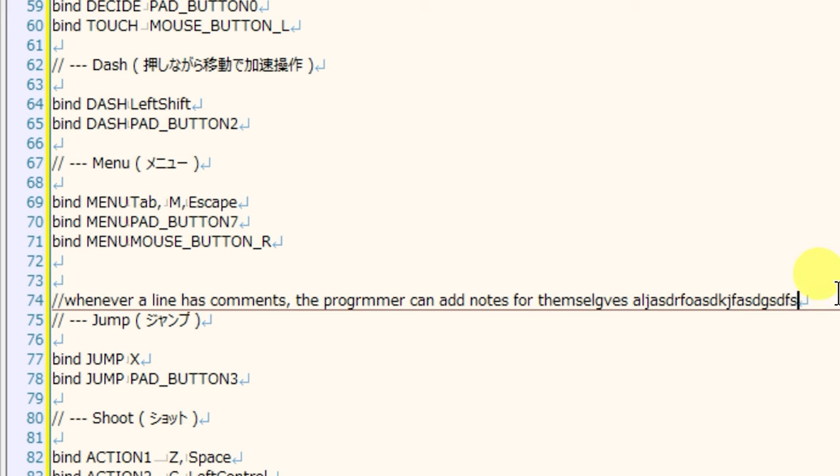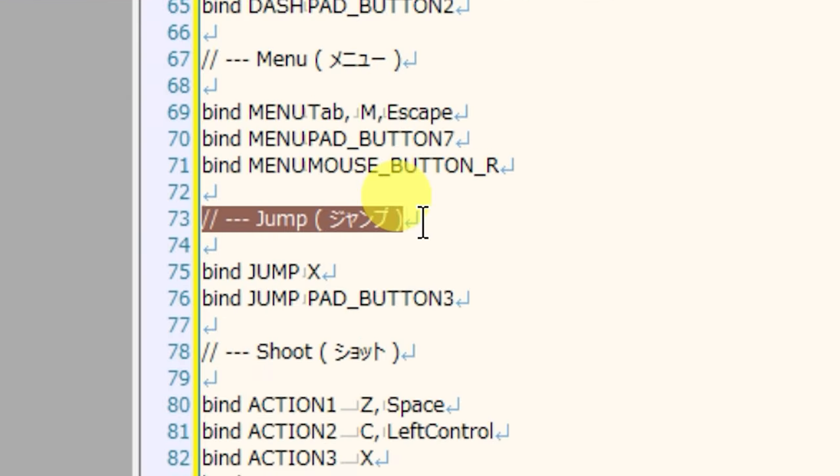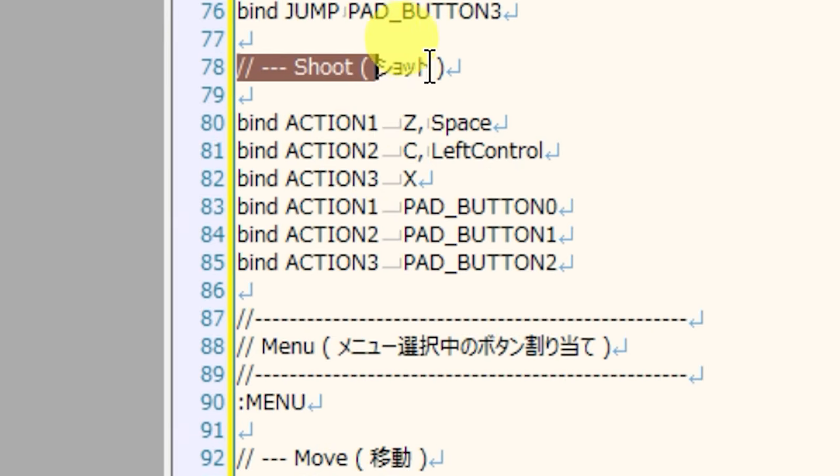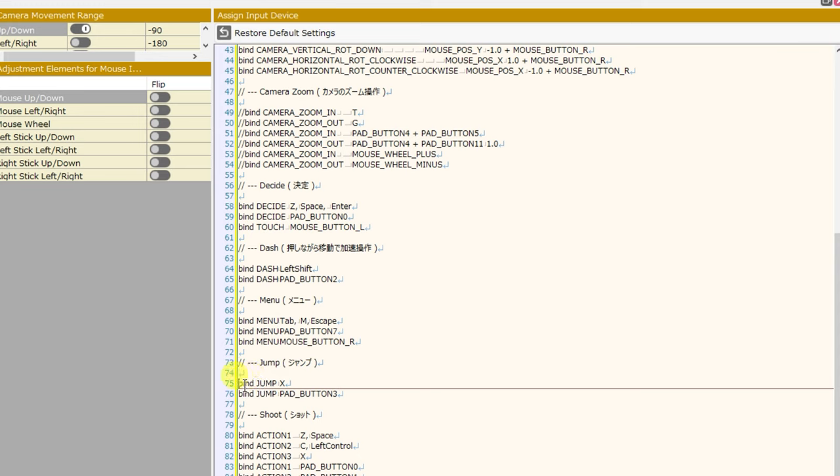Now, we don't want to remove all of the forward slashes on here because some of them are commenting out lines that are not code, such as this comment line here is just telling us that this section is for jumping. And this line here is telling us that this next section is for shooting. But we did remove the forward slashes in front of the bind commands. And now, when we play our game, we can press X and our character will jump.